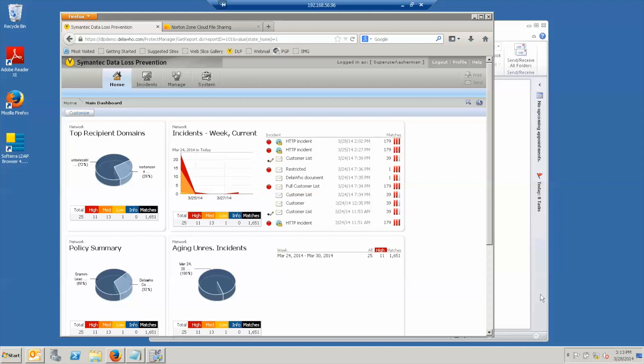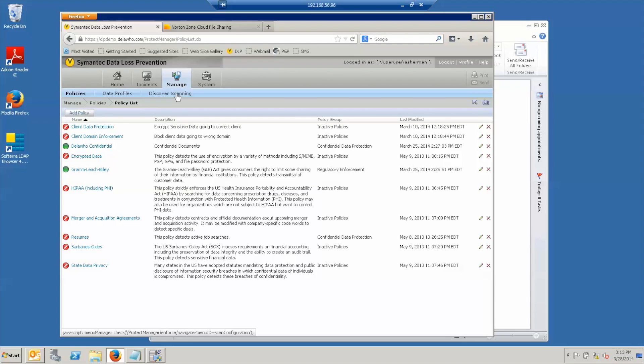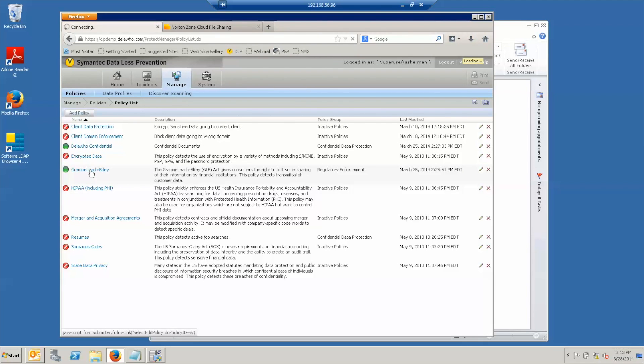And now we go to our demonstration DLP system. As you can see when we log into the Enforce console, we see a dashboard that shows data about the current set of incidents in the system. I'd like to show you the policies that we will be using in this demonstration. The first one is Gram Leach Bliley.